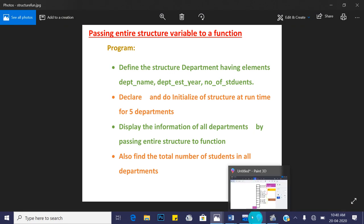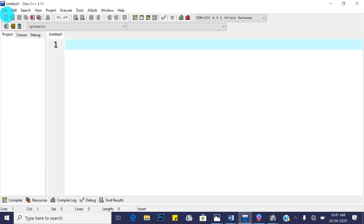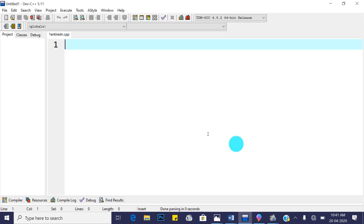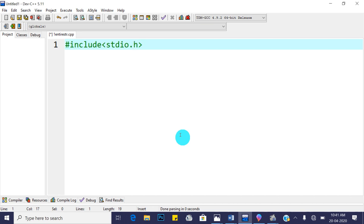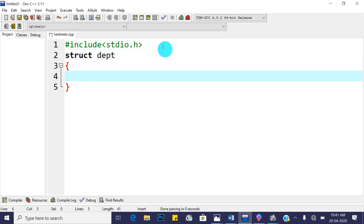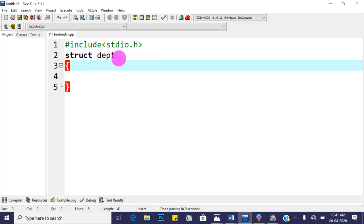Let's open Dev C++ IDE, click on File > New > Source File, and save this file as 'entire_structure'. First include stdio.h, then define the structure using the keyword 'struct' — the structure name is 'department', abbreviated as 'dpt'. So 'struct department' is the name of the user-defined data type.